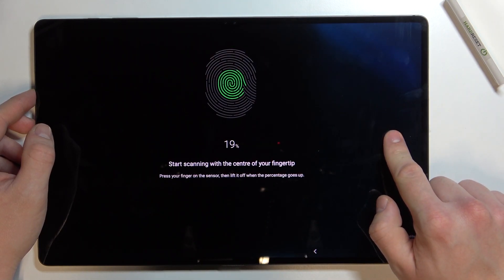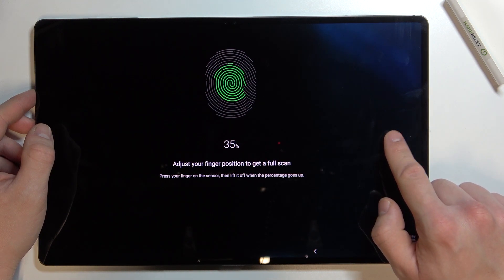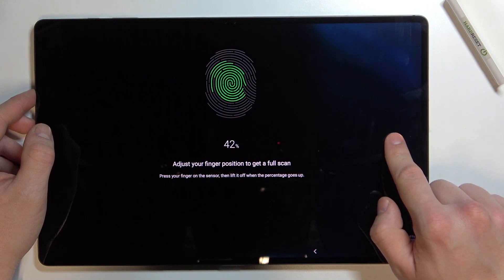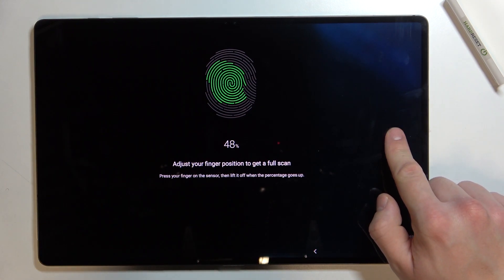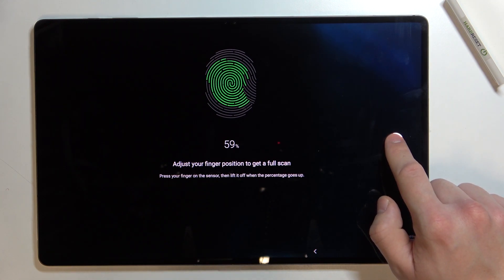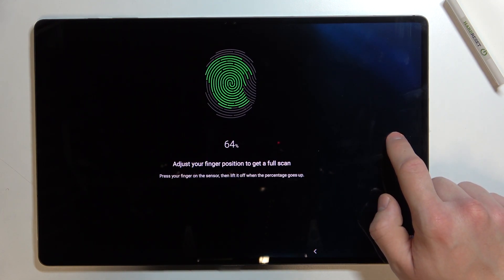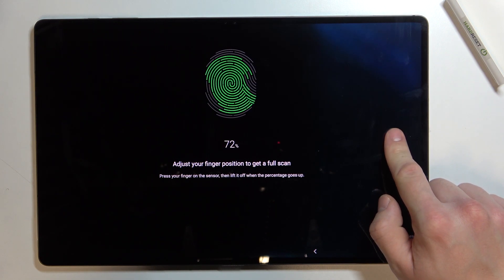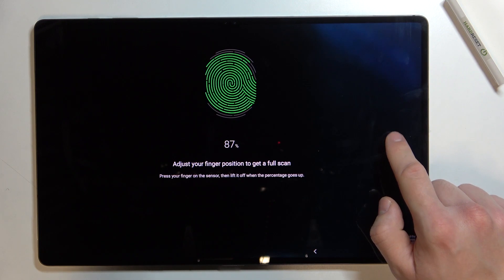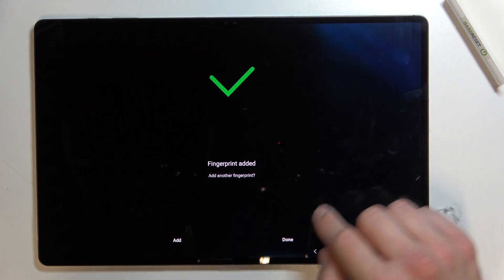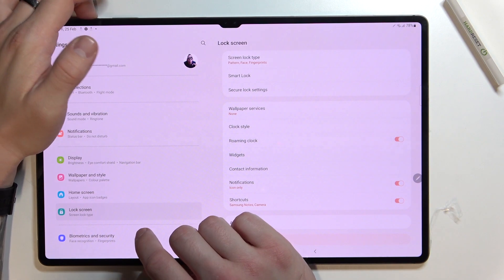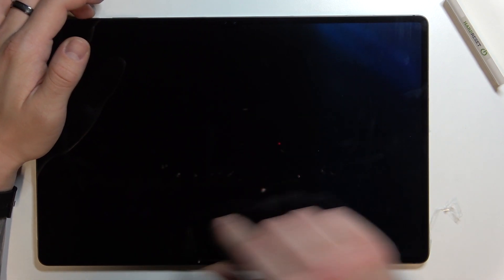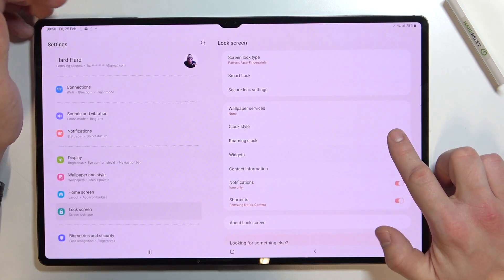Tap the sensor multiple times and each time adjust its position. Now when it's done I can use my fingerprint to unlock this tab.